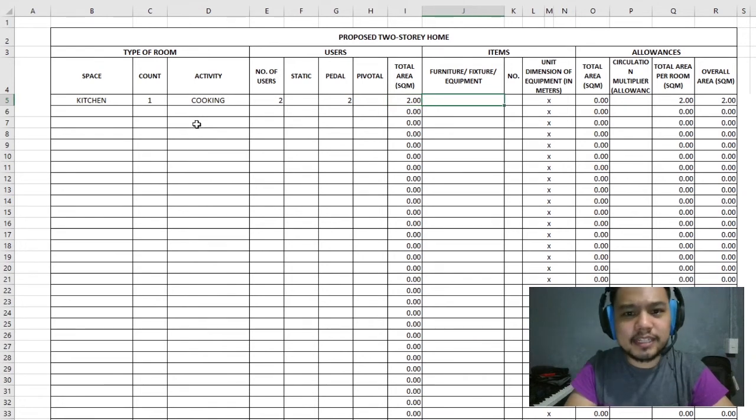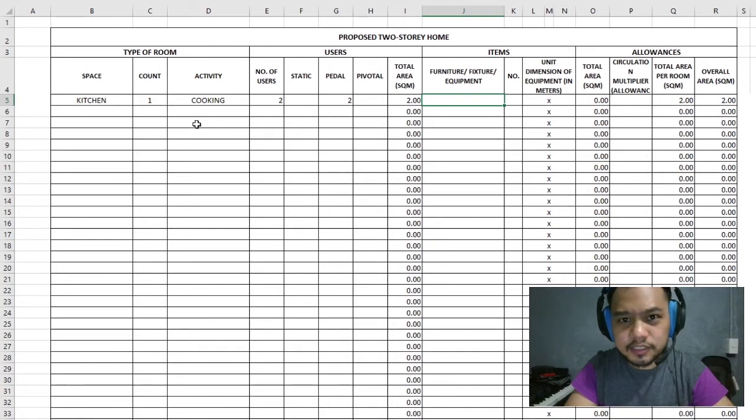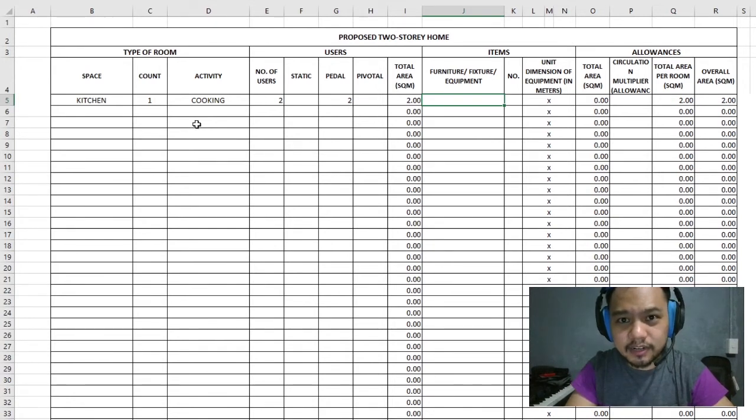When we move into the items column, the items are the furniture, fixtures, and equipment we're going to put into this area.